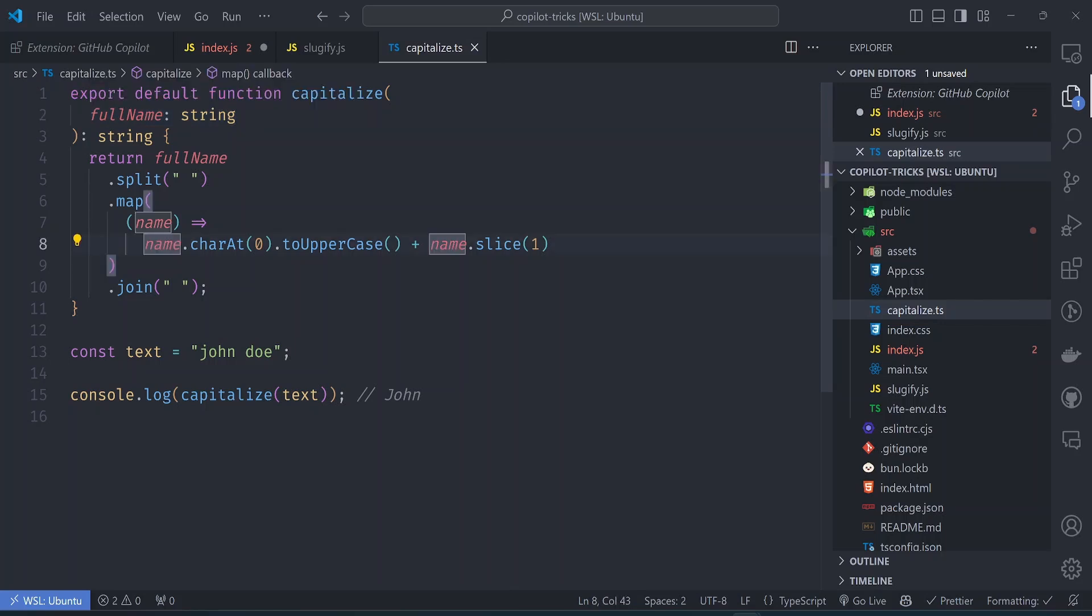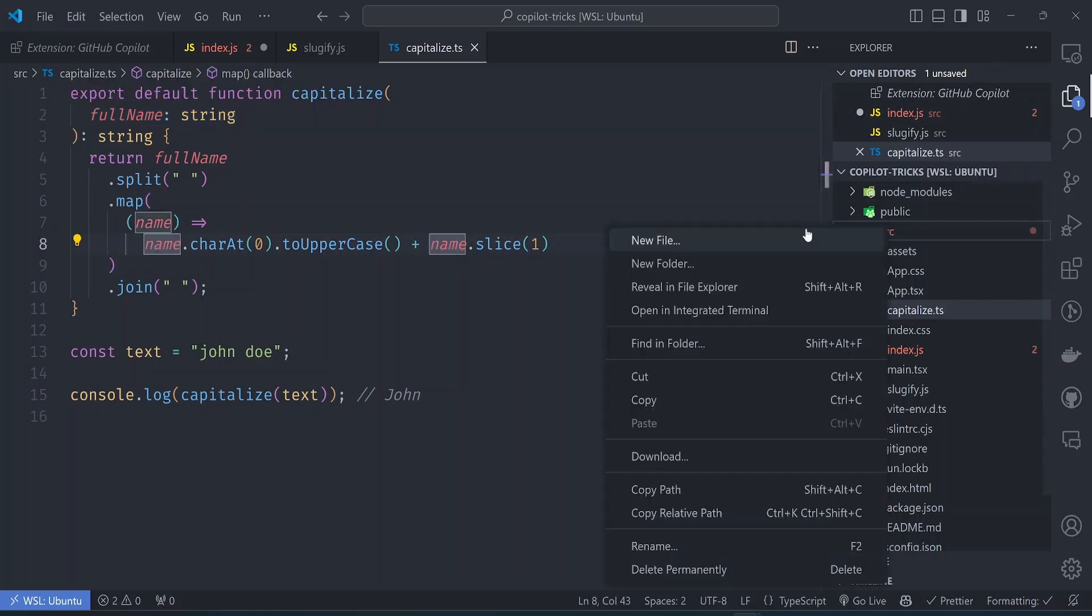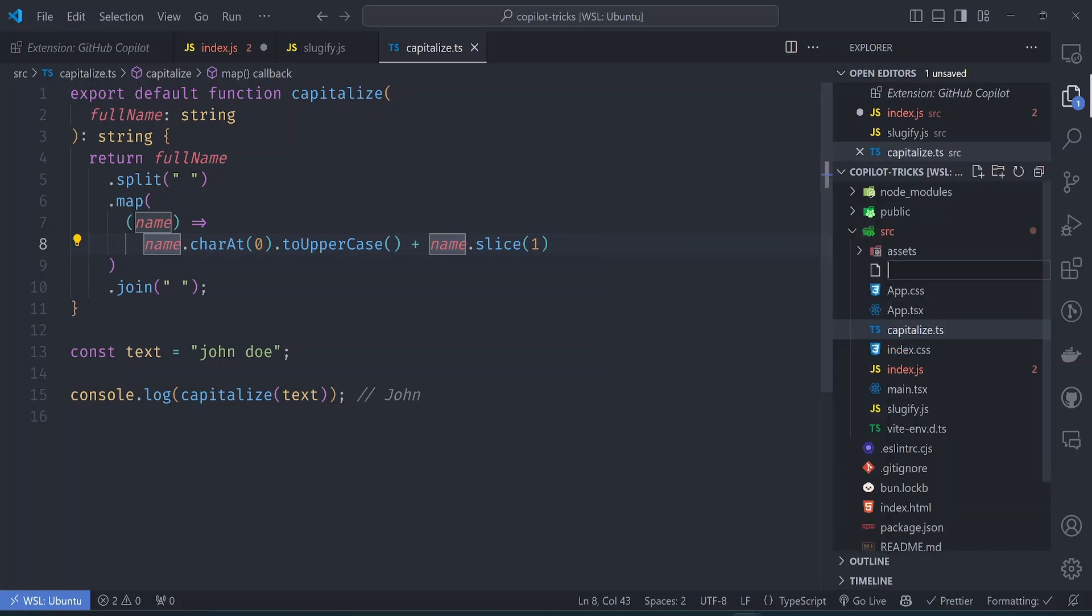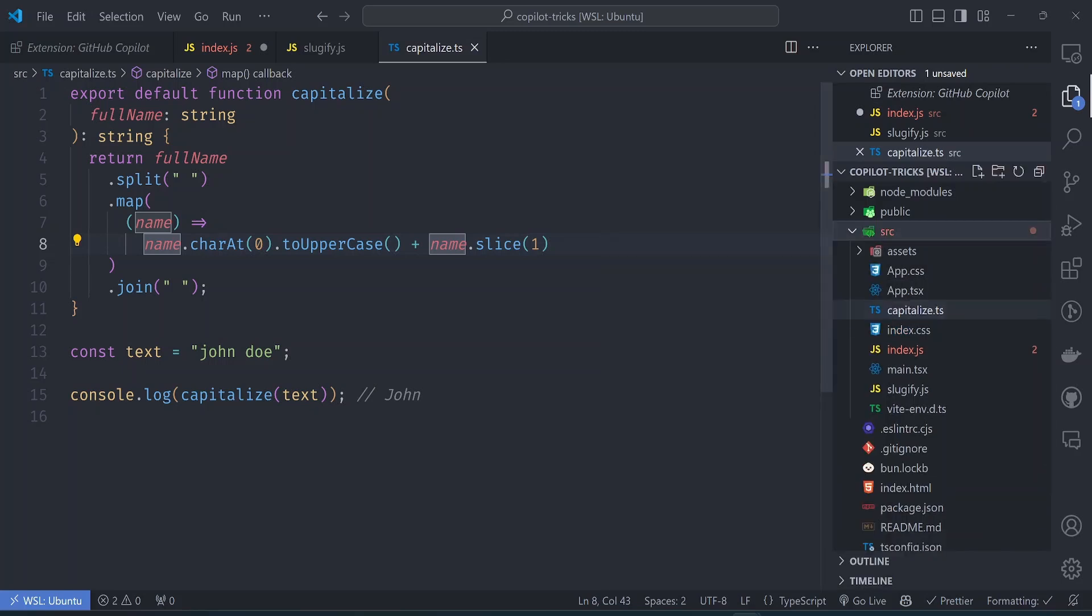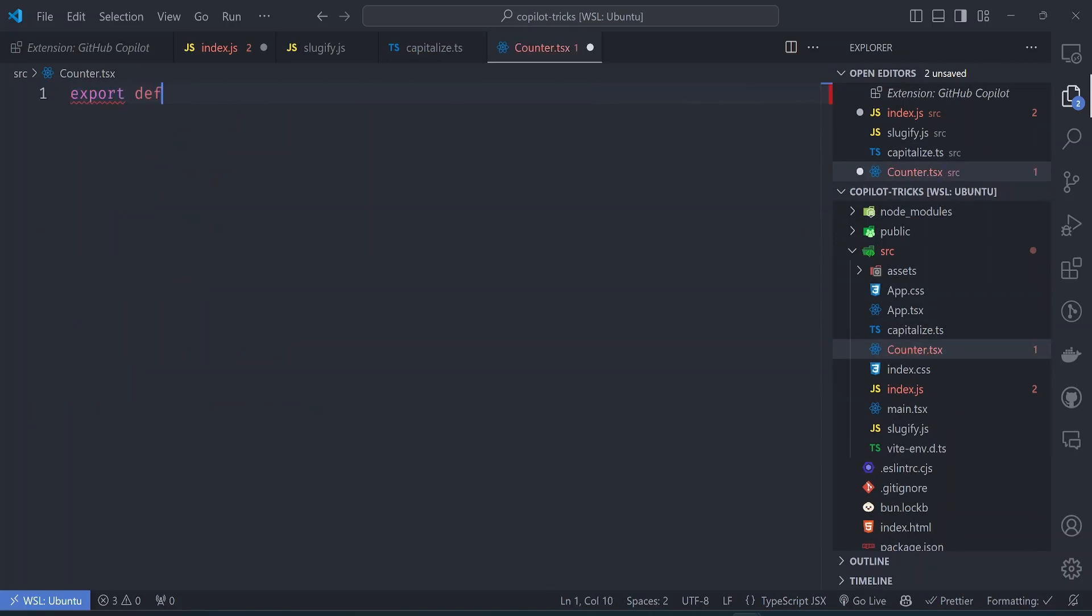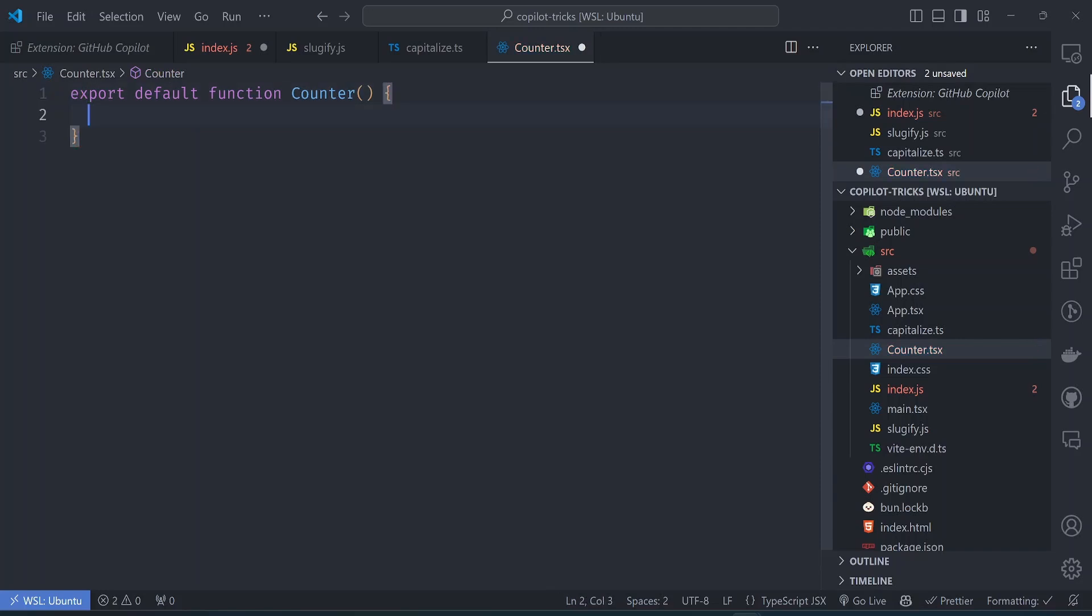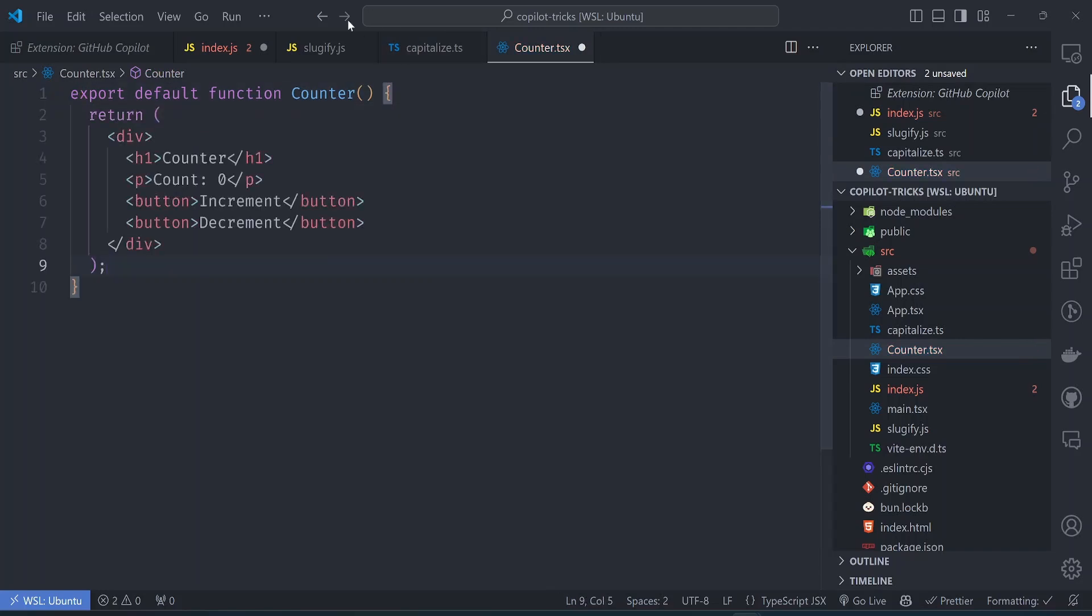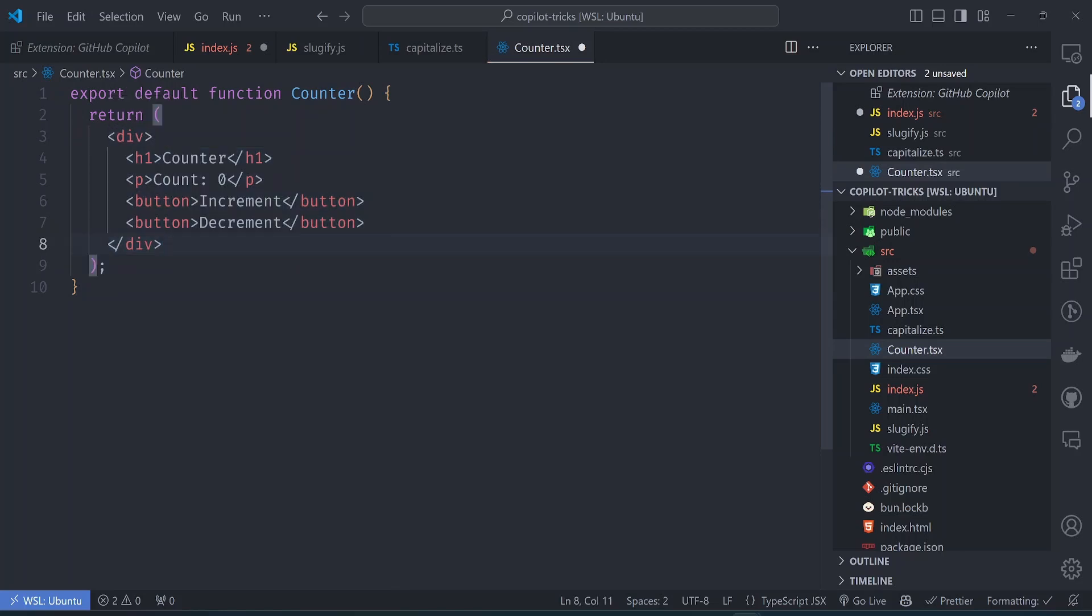So the same applies to say react components. So if I were to create a new file here and call it a counter.tsx. So we assume I want to write a counter component. So if I try to export a default function, it will know that this is a counter. So let's try to see what it suggests. It knows that this component suggests the correct DOM nodes, but doesn't implement the functionality really.